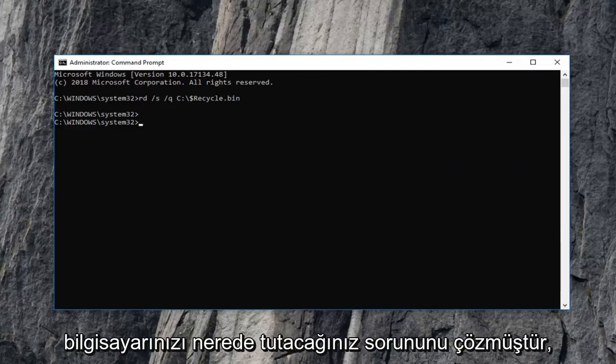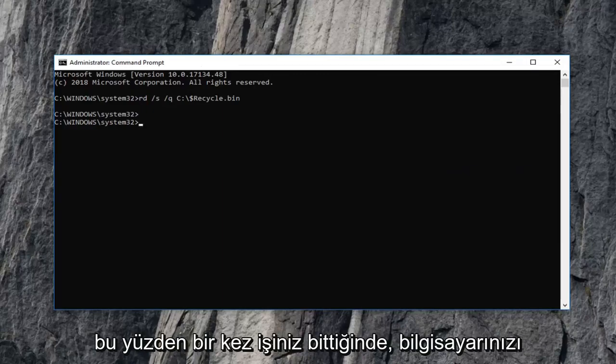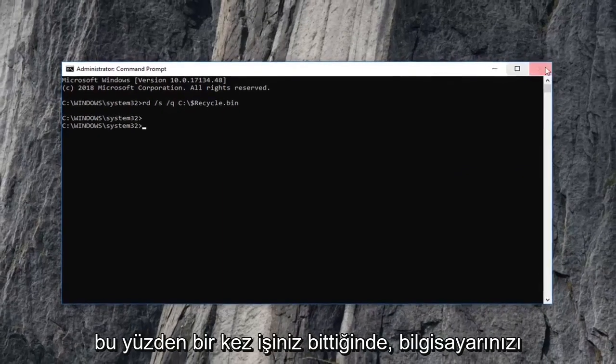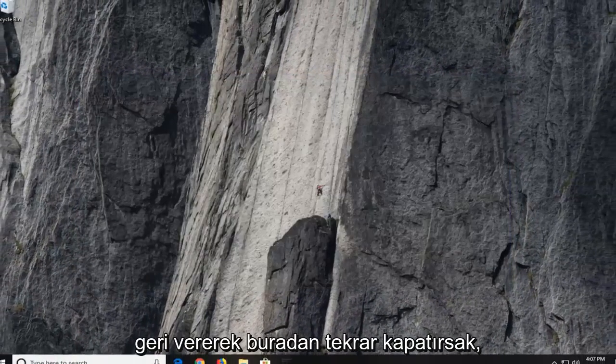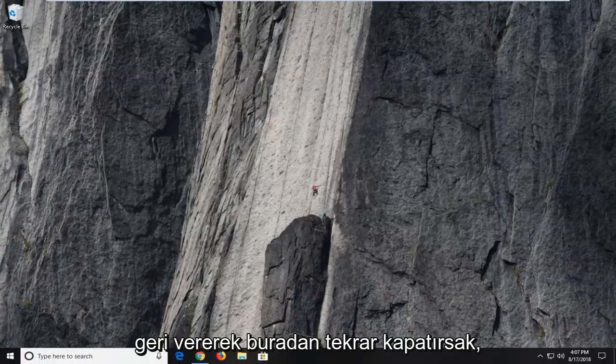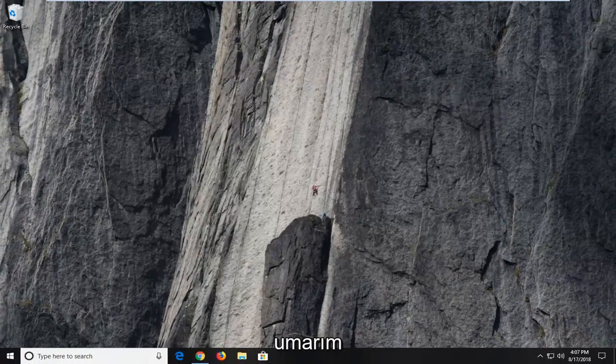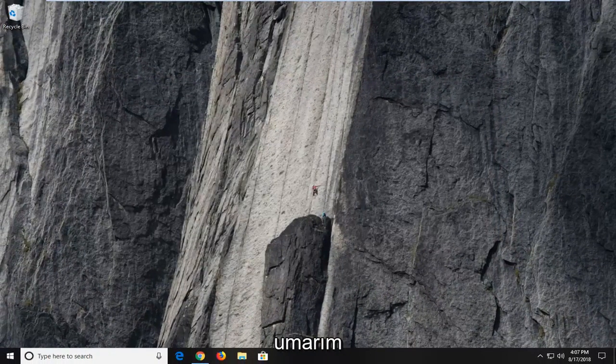I would suggest restarting your computer as well. So once you're done with that, if we close out of here, again, I would suggest restarting your computer.